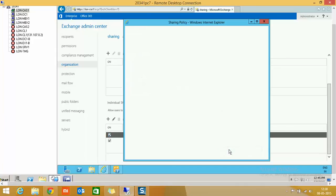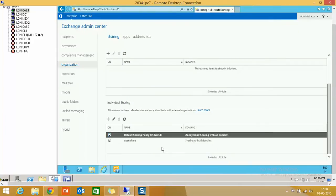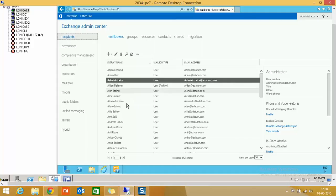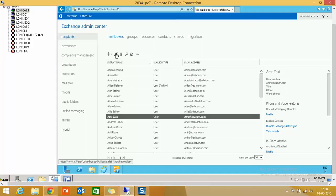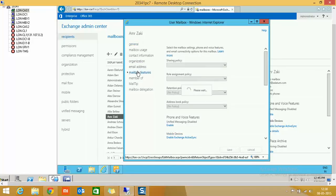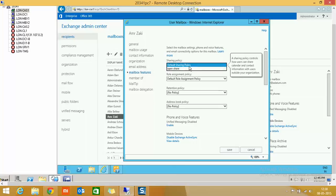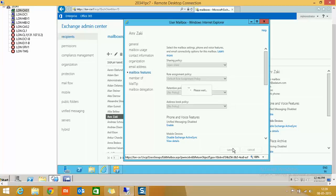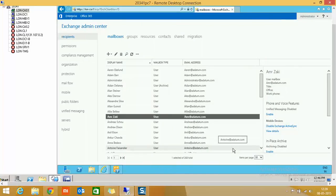I click Save. Now I have two policies and I want one user to use this particular policy. I go to Recipients, select a specific recipient, and click Edit. In mailbox features I click and select 'Open Share.' Now this user will use this sharing policy rather than the default policy.